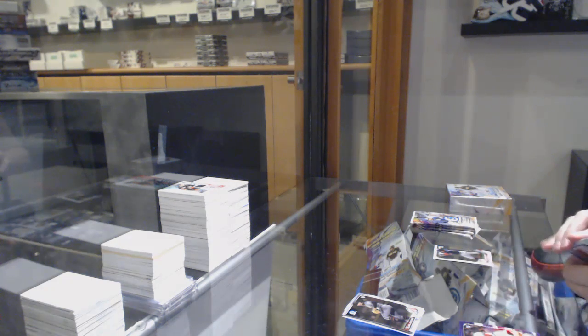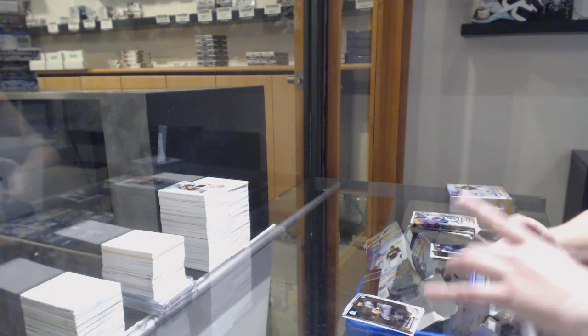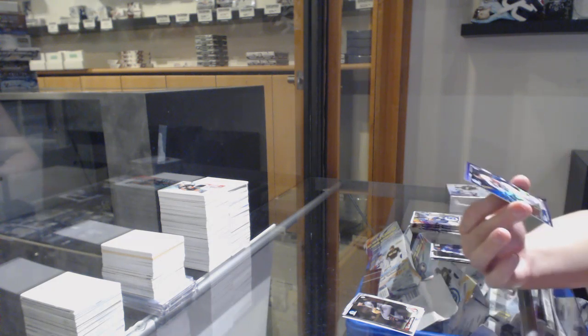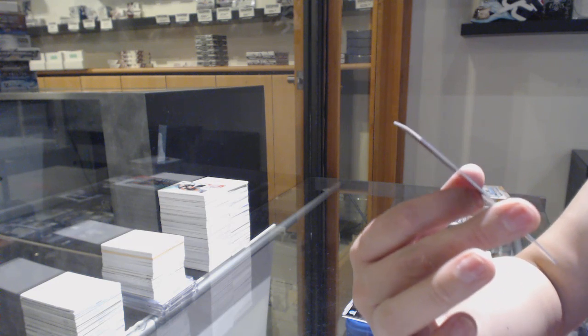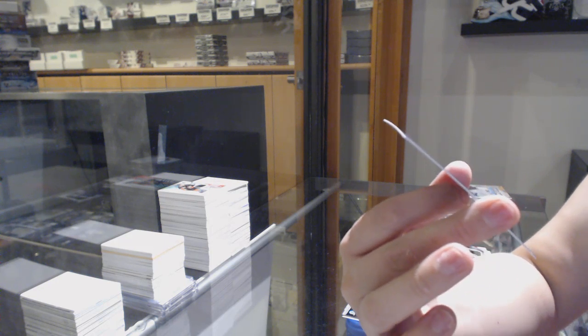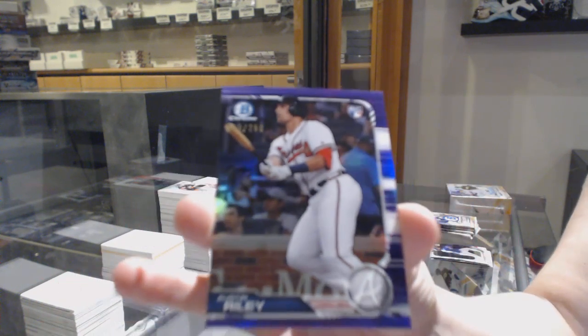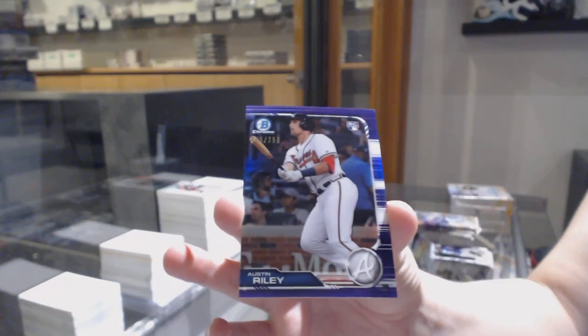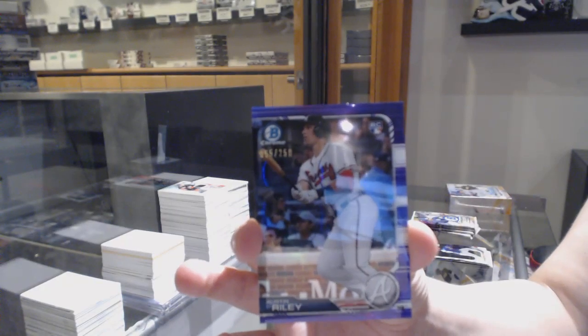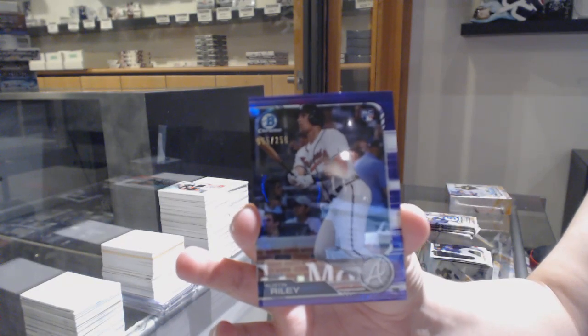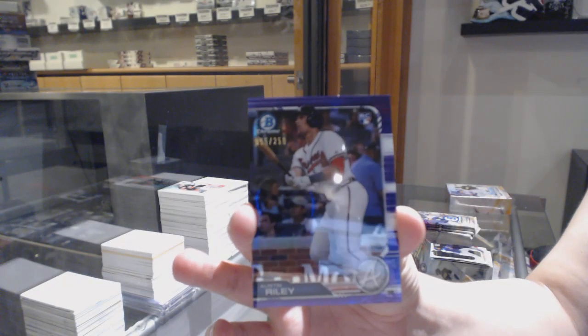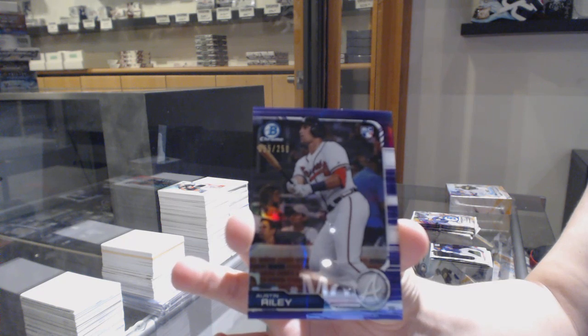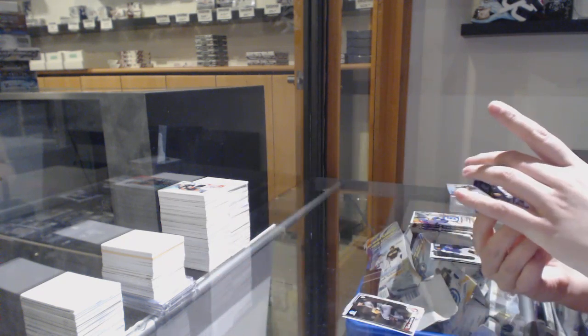We've got a purple rookie, number 250 for the, well it doesn't matter, but it's for the Atlanta Braves it looks like, Austin Riley. Purple number 250.